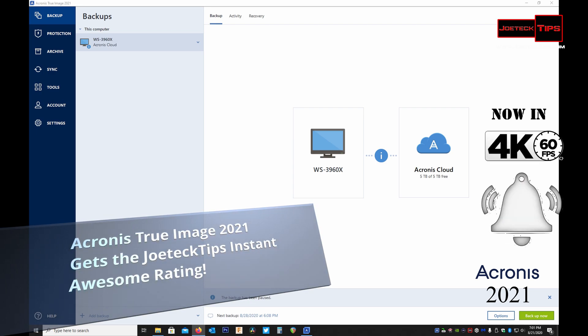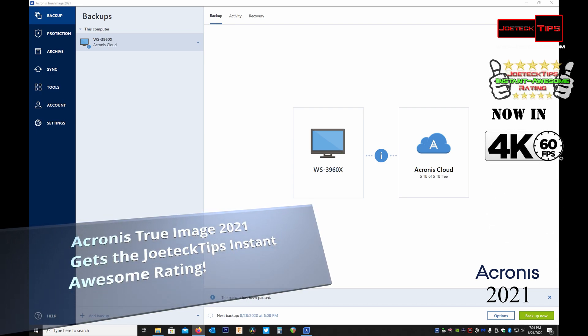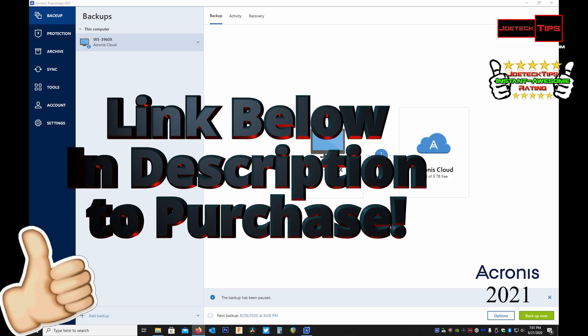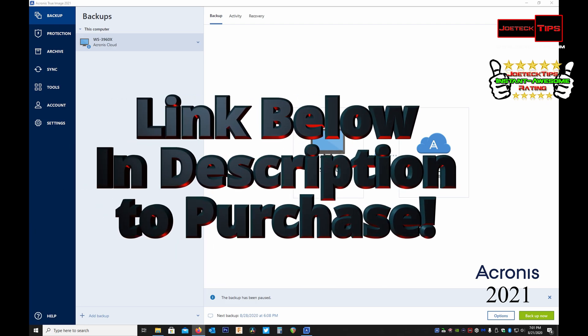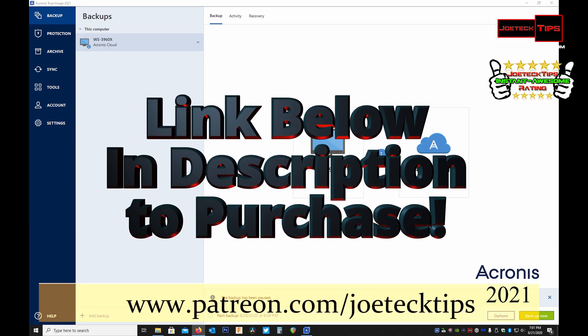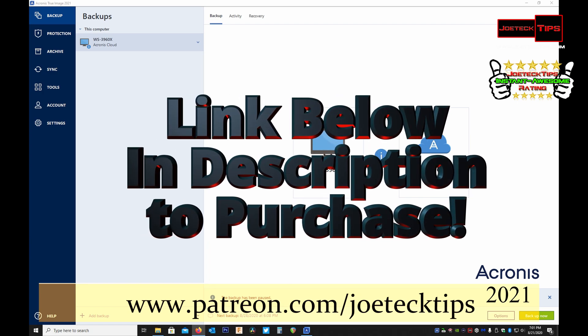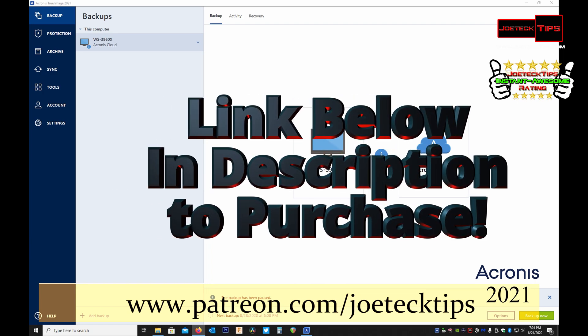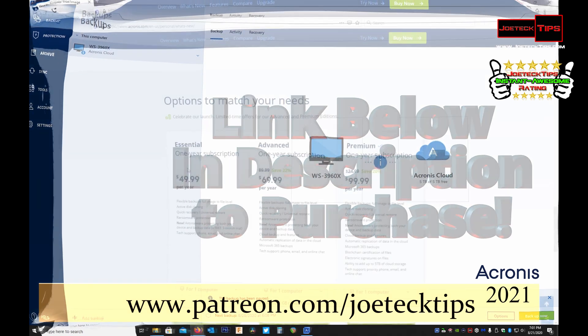And now they offer new features that will knock your socks off. This has the ability to back up to the cloud. Now I just want to go over a couple of things.